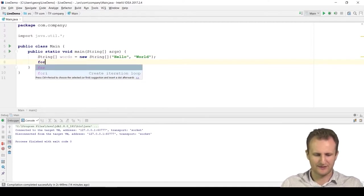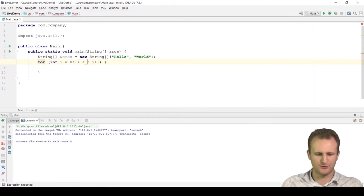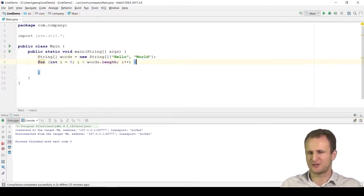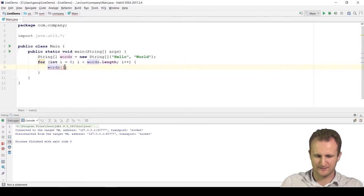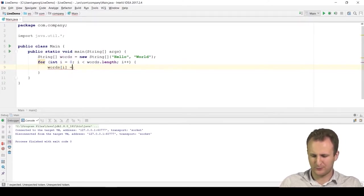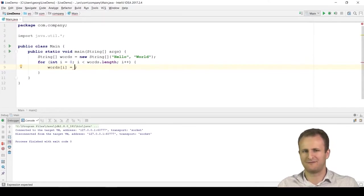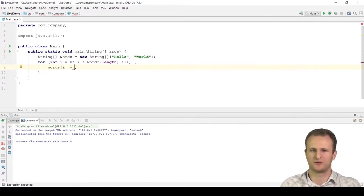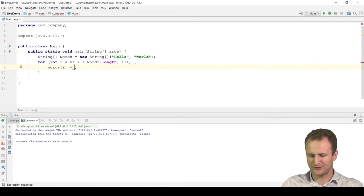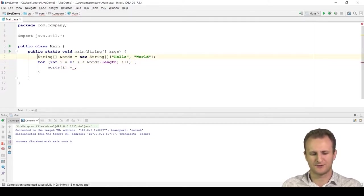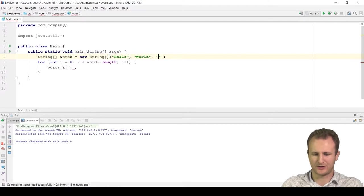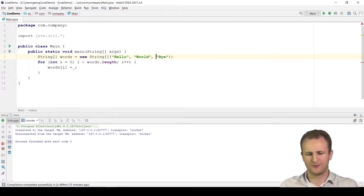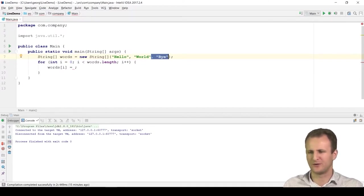What we know we can do with arrays is get elements, set elements, and iterate the elements given the length of the array. We can do a for loop starting from i equals zero to words.length. These are the properties of arrays: we have their length, and we can access their elements using the square bracket operator.